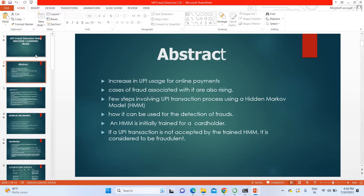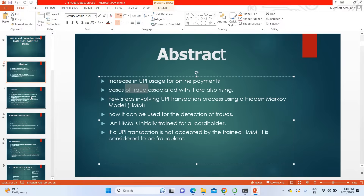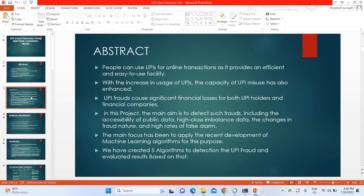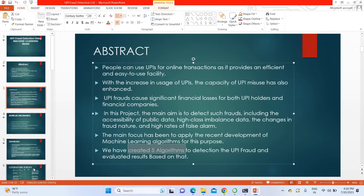In the abstract, we mention that UPI usage has increased enormously, and everyone is using UPI payment methods, but there is a lot of fraud associated with this. To overcome these issues, we are creating a machine learning solution. In the proposed system, we are going to use five different algorithms and suggest the best one based on comparison.